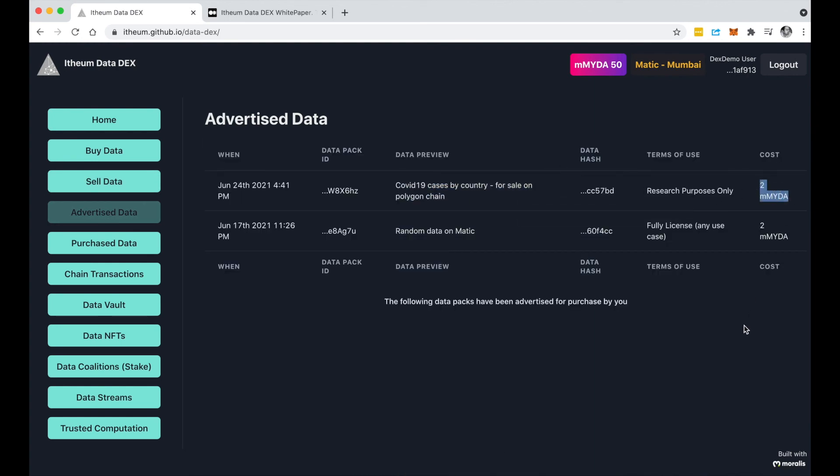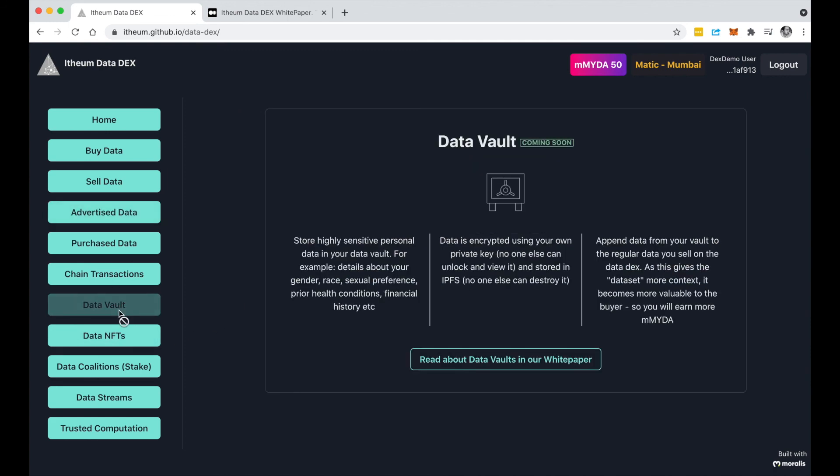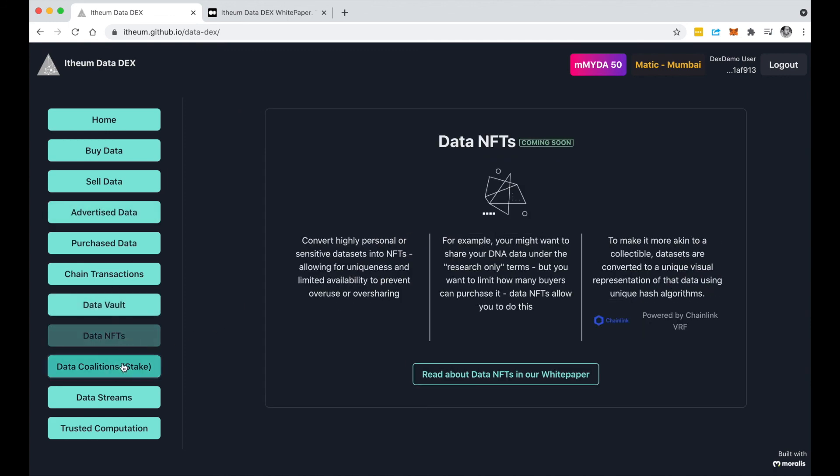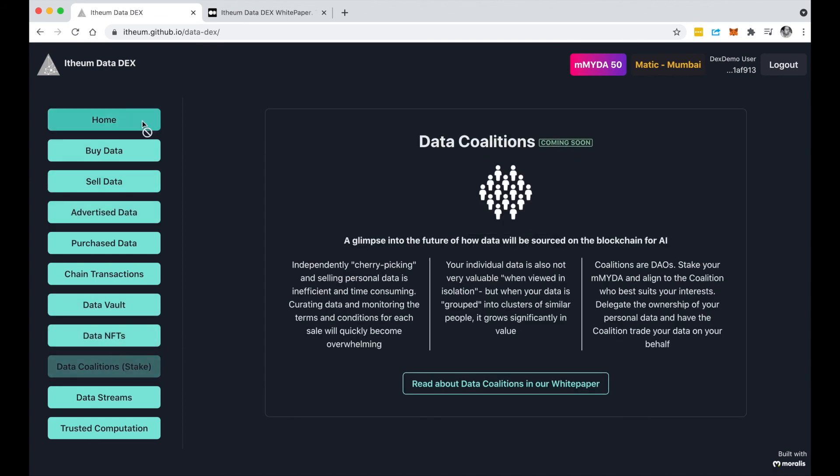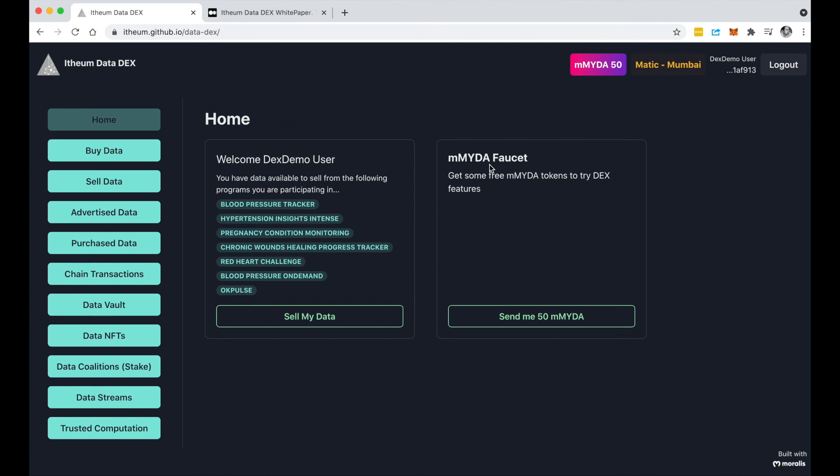One thing you did notice here was that data placed in a specific chain is only available for purchase in the specific chain. That includes all our other upcoming features that we're working on right now. But we are looking at making purchases, authorizations, and verification of data happen cross-chain and we'll be doing that using cross-chain oracles. So that's something interesting to keep in mind and that's coming soon.